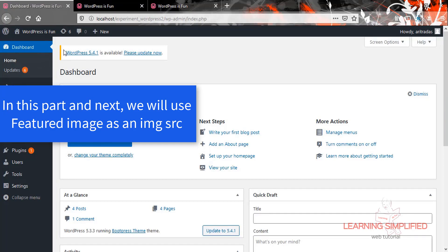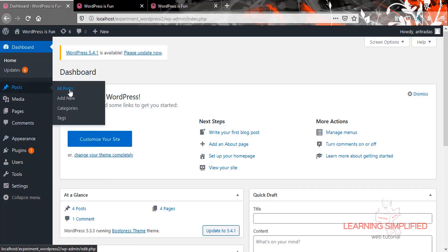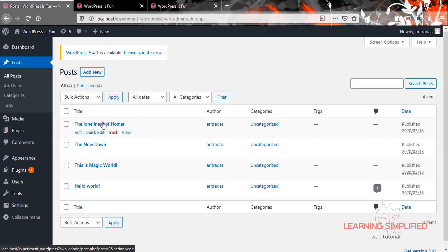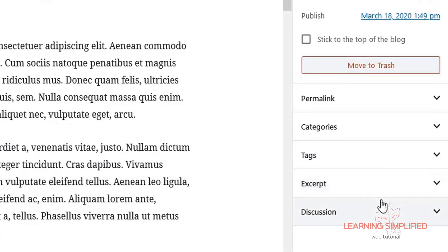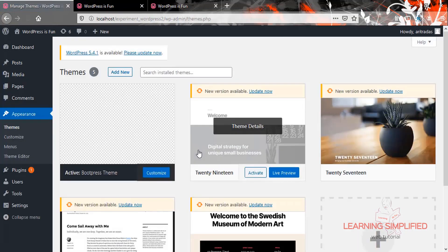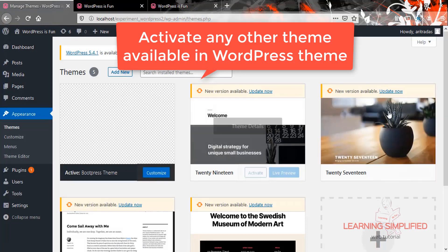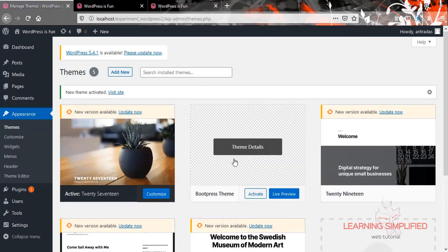If we get back to the admin dashboard panel of our current project and head to any of these posts — this is the all posts option — and click on any post, in this extreme right panel we can see that there isn't practically any featured image option. But if we head down to the appearance section, get back to themes, and activate any of these individual themes — say I am activating the 2017 theme.